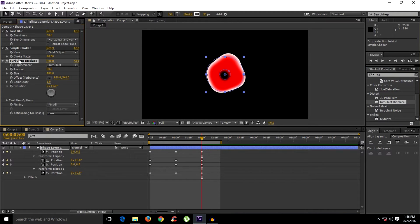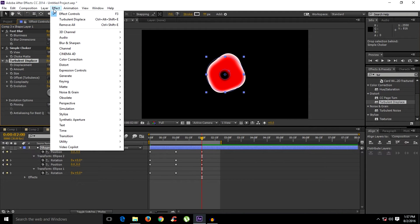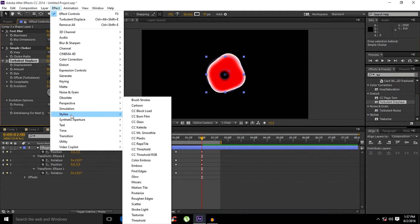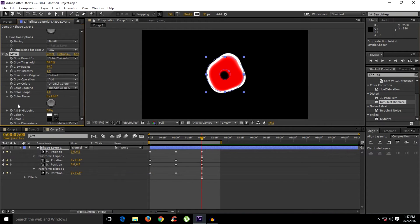For the Turbulence Displacement settings, I'll leave them at exactly the default. Next, go to Effect > Stylize > Glow. You can tweak the glow settings as you like — adjust to whatever looks good for you.